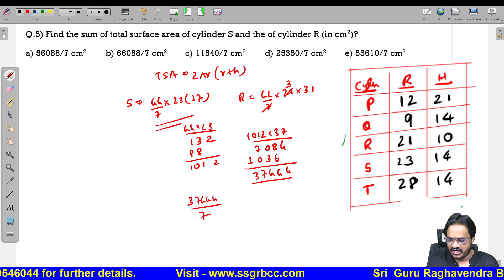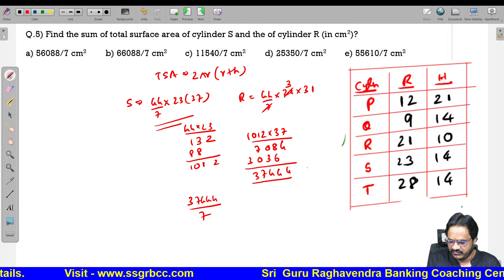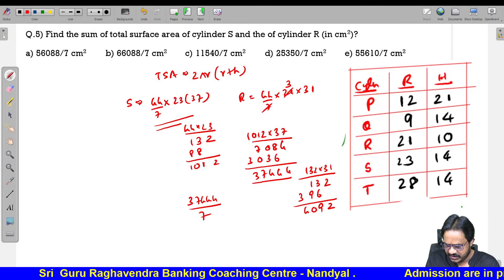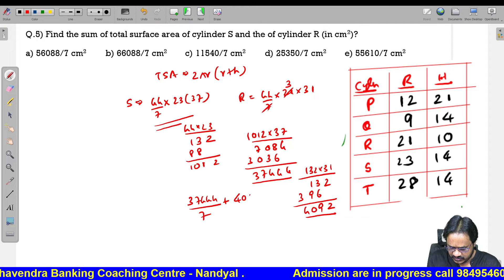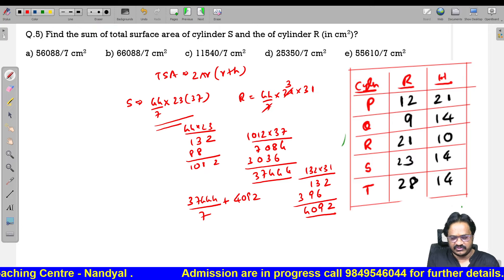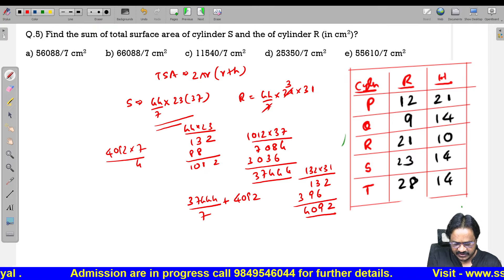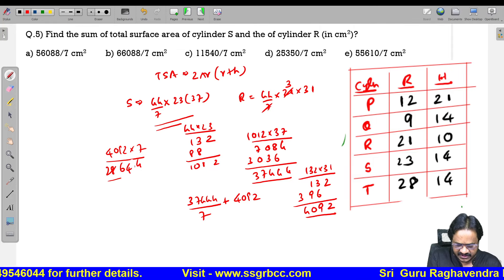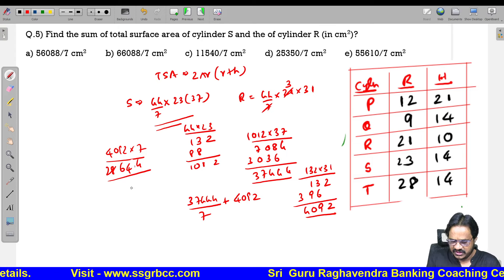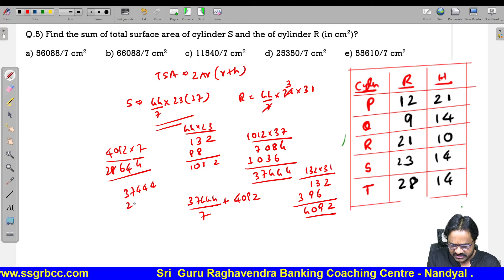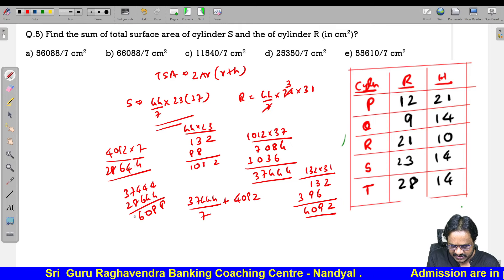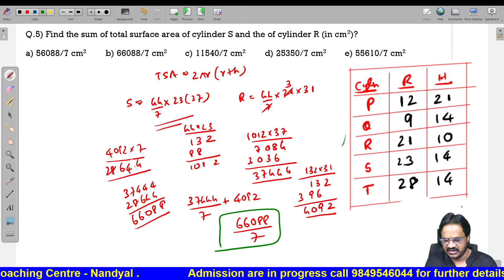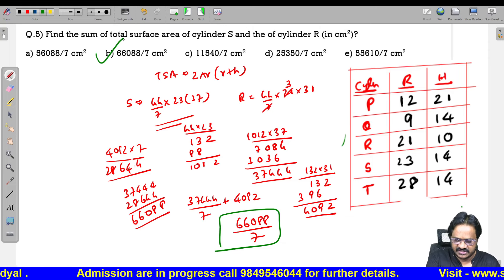For R: 44/7 into 21 into (21 + 10) = 44/7 into 21 into 31. Simplifying with 7: 44 into 3 is 132. Then 132 into 31 is 4092. Multiply 4092 by 7 gives 28,644. Adding: 37,444 plus 28,644 gives 66,088 divided by 7. Option 2 is the correct one.